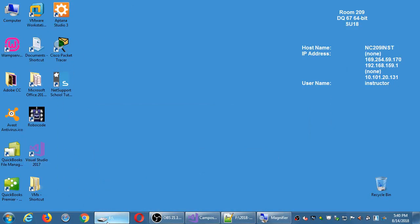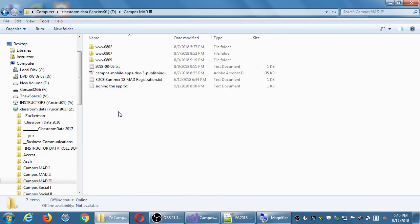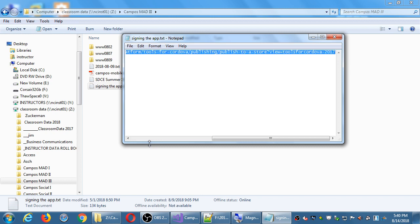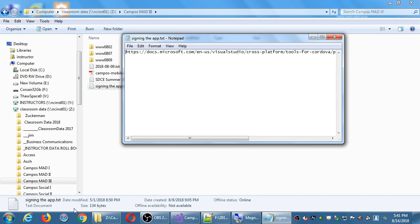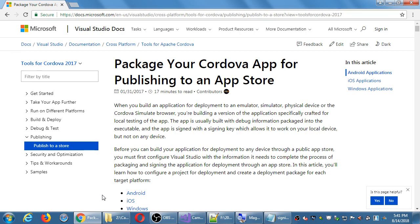If you look on the network folder, I put a file there with a link — 'signing the app.' If you haven't done so at home, we'll do this now. Go ahead and open up that link in your web browser. This is an article: 'Package your Cordova app for publishing to an app store.' This is the official documentation from Microsoft to use Visual Studio to deploy your app officially for the various app stores — iTunes, Google Play, Windows Store.